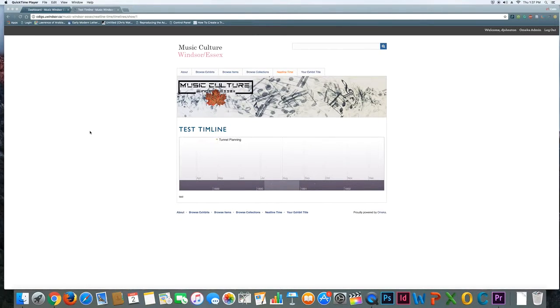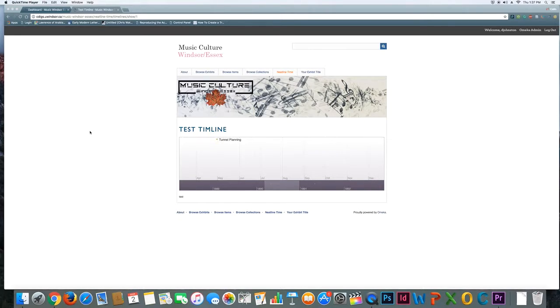This video is going to walk you through the process of building a timeline in Omeka. The reason you might want to do that is to display sequentially over time a series of related items or events.